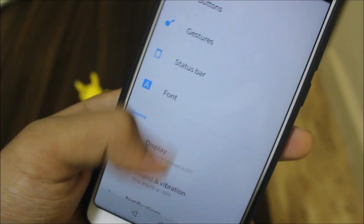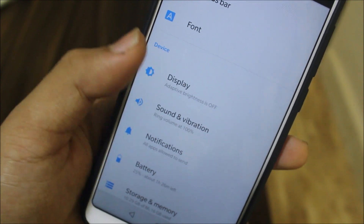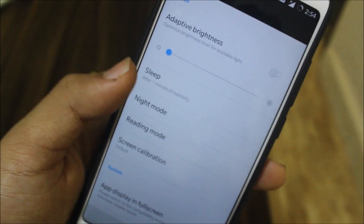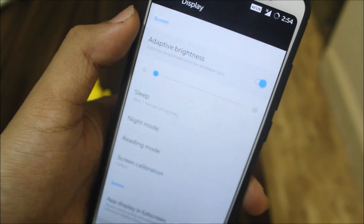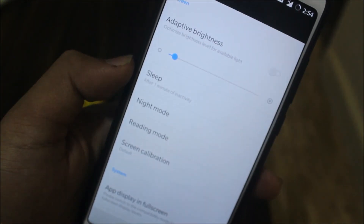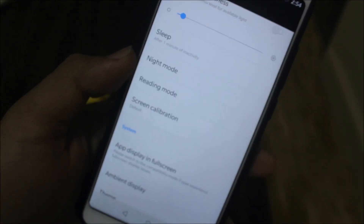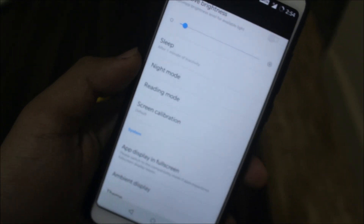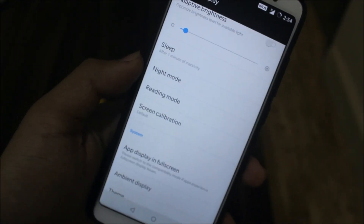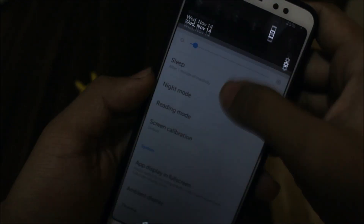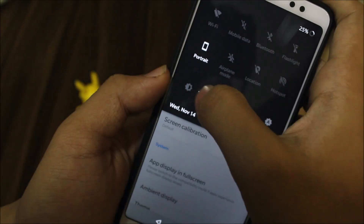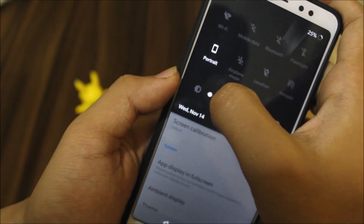We have the OnePlus logo and display options. We have adaptive brightness working, night mode, ready mode, and screen calibration. The display might appear a bit dim at first.